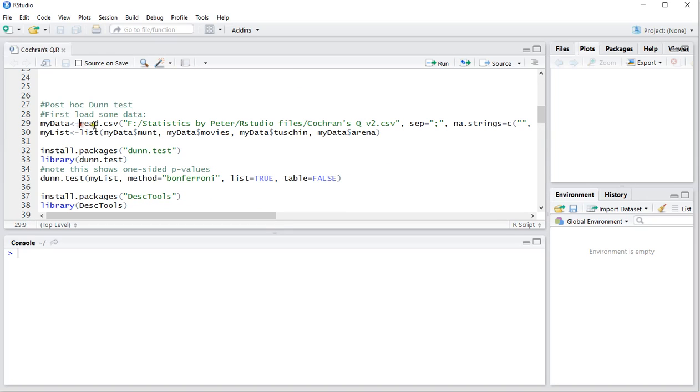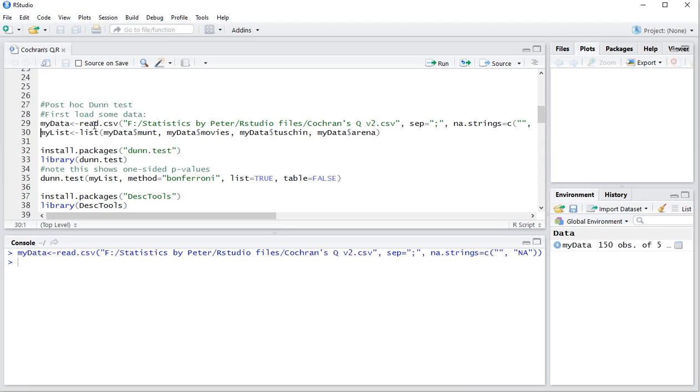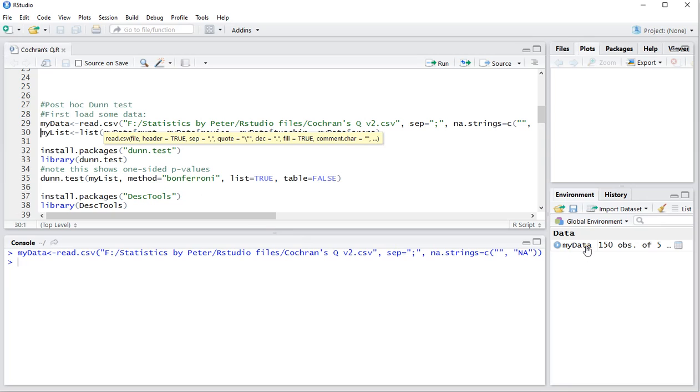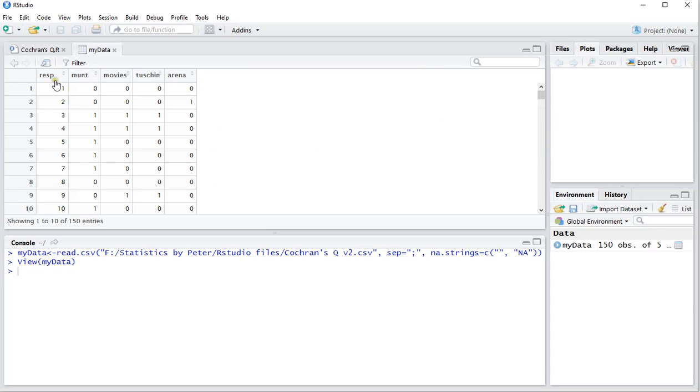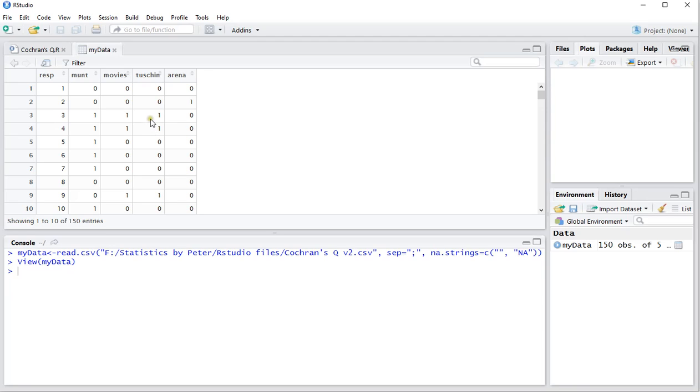Now we first need some data, so Ctrl-Enter to load this. Of course I'll be using R, specifically RStudio. Now this data has 150 observations, respondents. The Munt, Movies, Tuschinski and Arena are four cinemas in Amsterdam and this fake data shows a 1 if someone did visit that cinema and a 0 if he or she didn't.